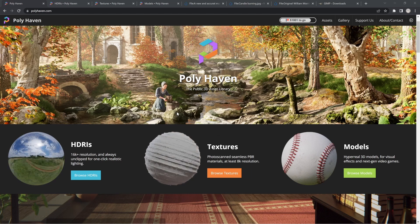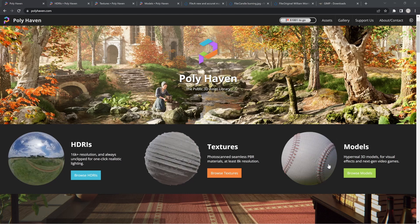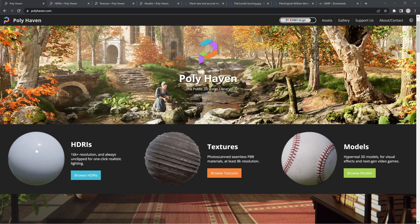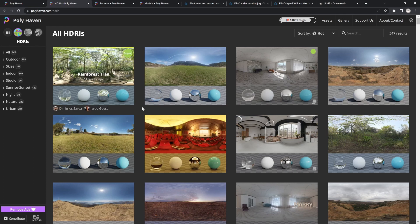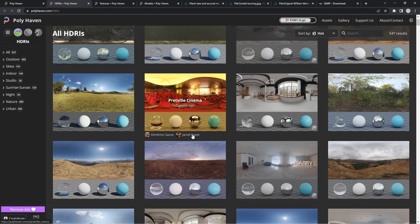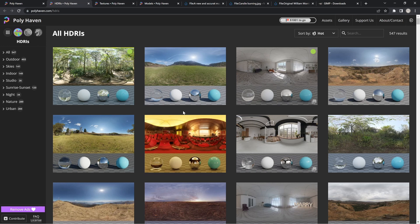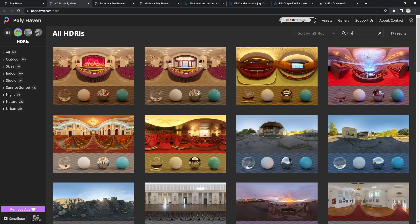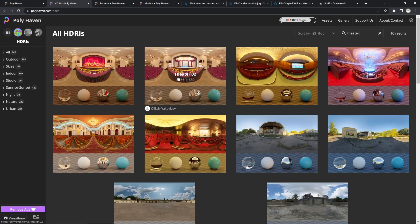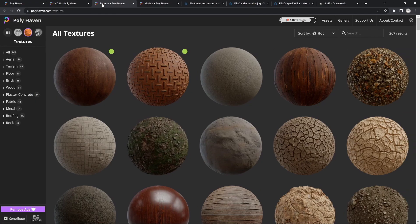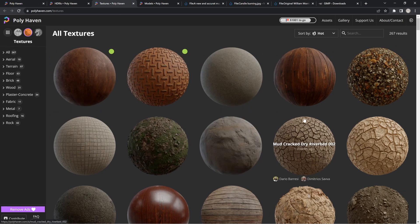Polyhaven used to be called HDRIhaven, which also had textures and models, so they changed the name. You can see here we have HDRIs, textures, and models. I basically went and grabbed an HDRI that matches more of a finer establishment in the 1800s — I thought a theater would be really cool, with all the velvet and everything in it. So if you search for 'theater,' I used the one called 'theater too.' You can download that HDRI. The next thing we're going to need is a wood flooring texture — I downloaded the 4K version.